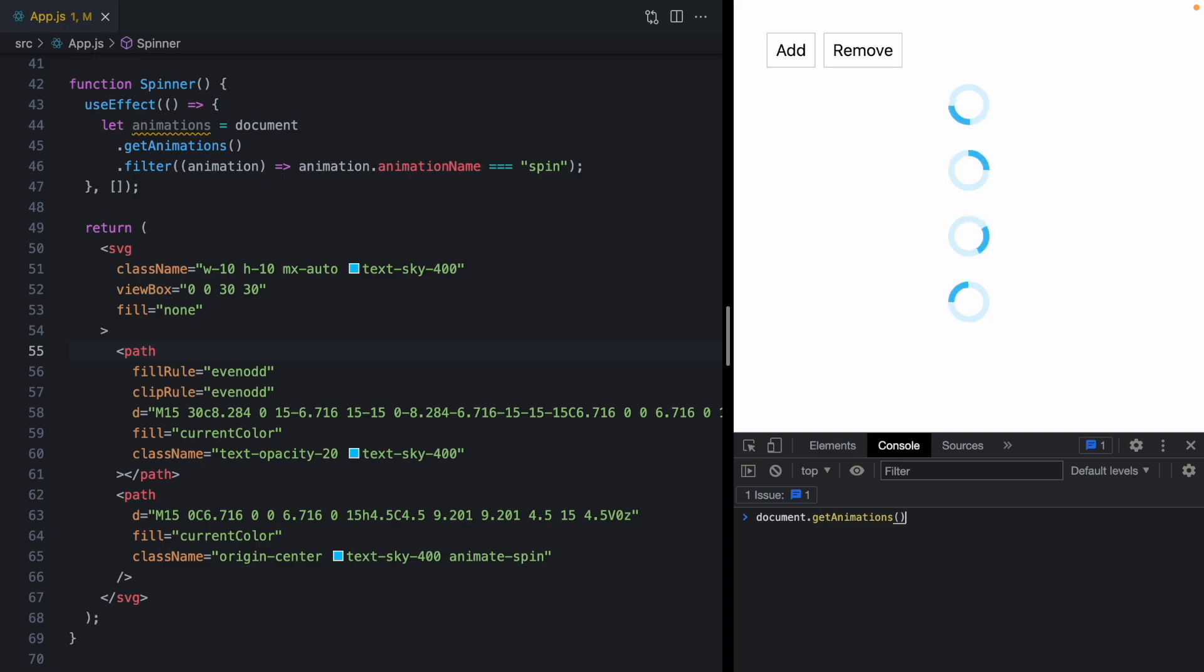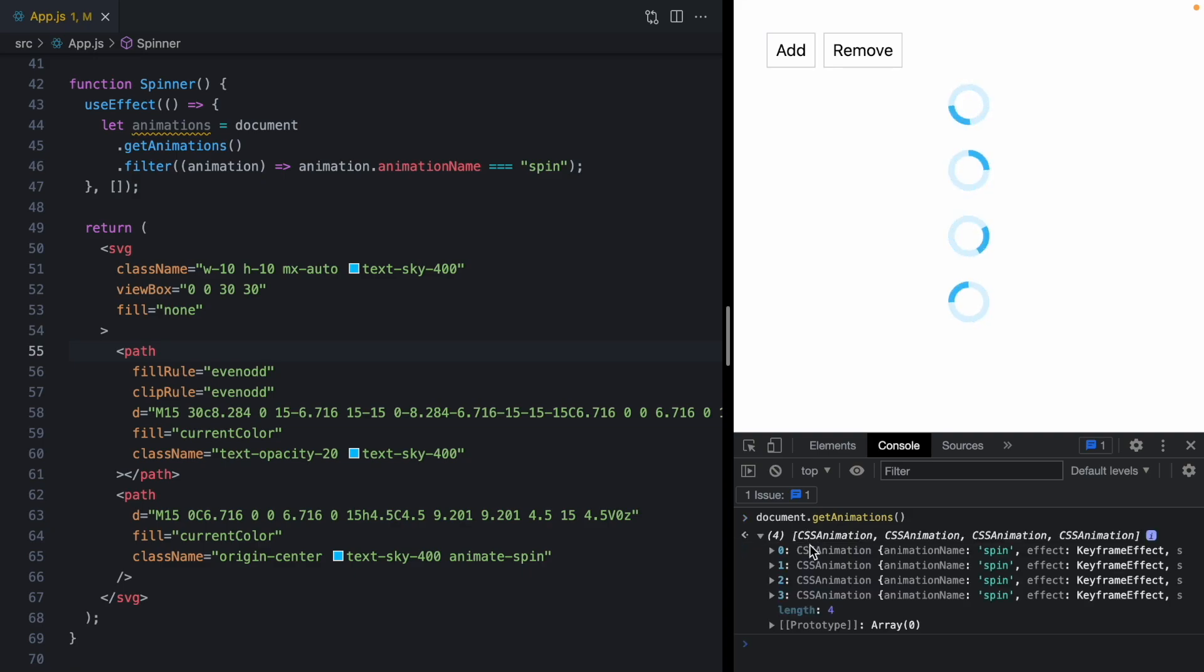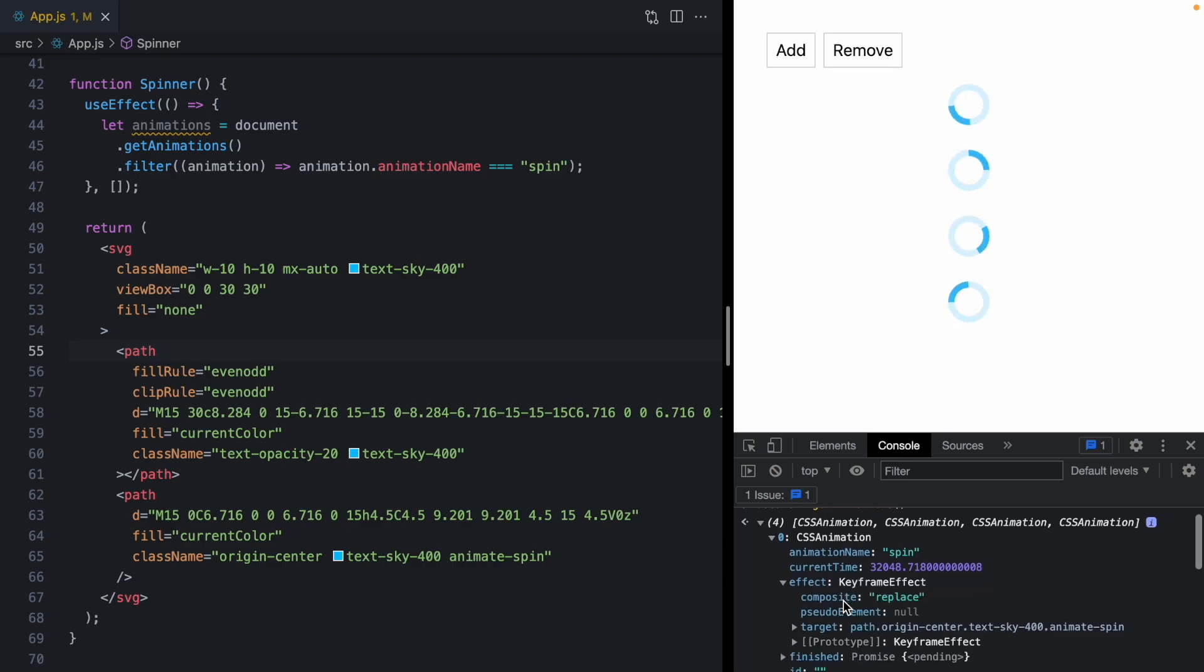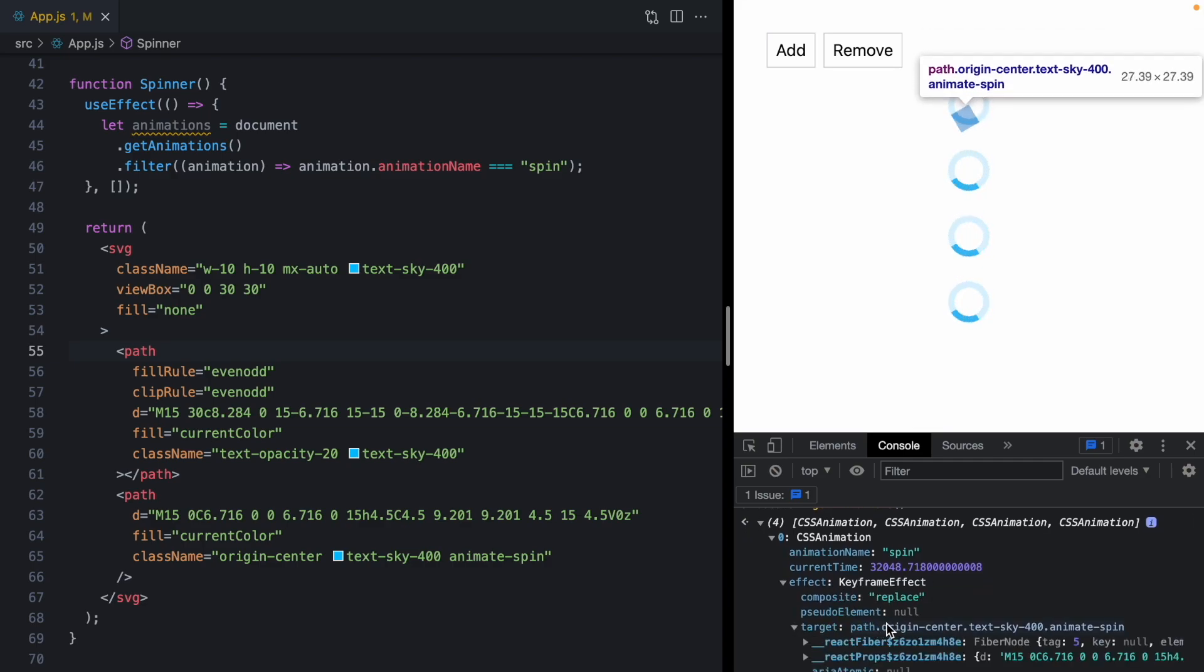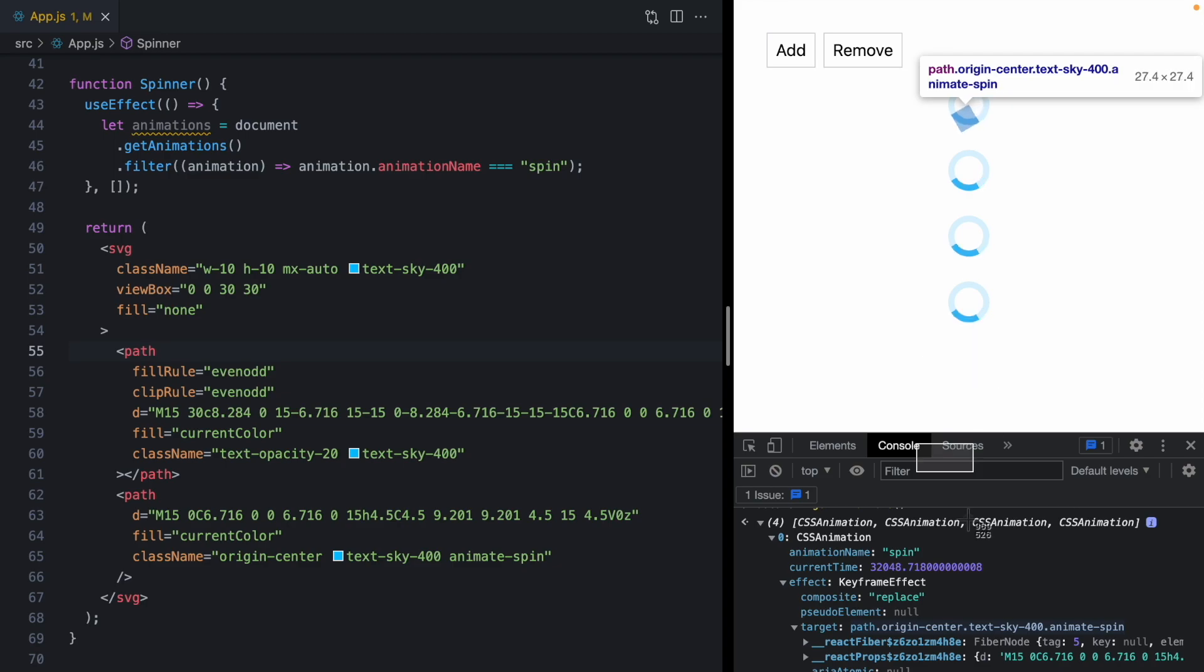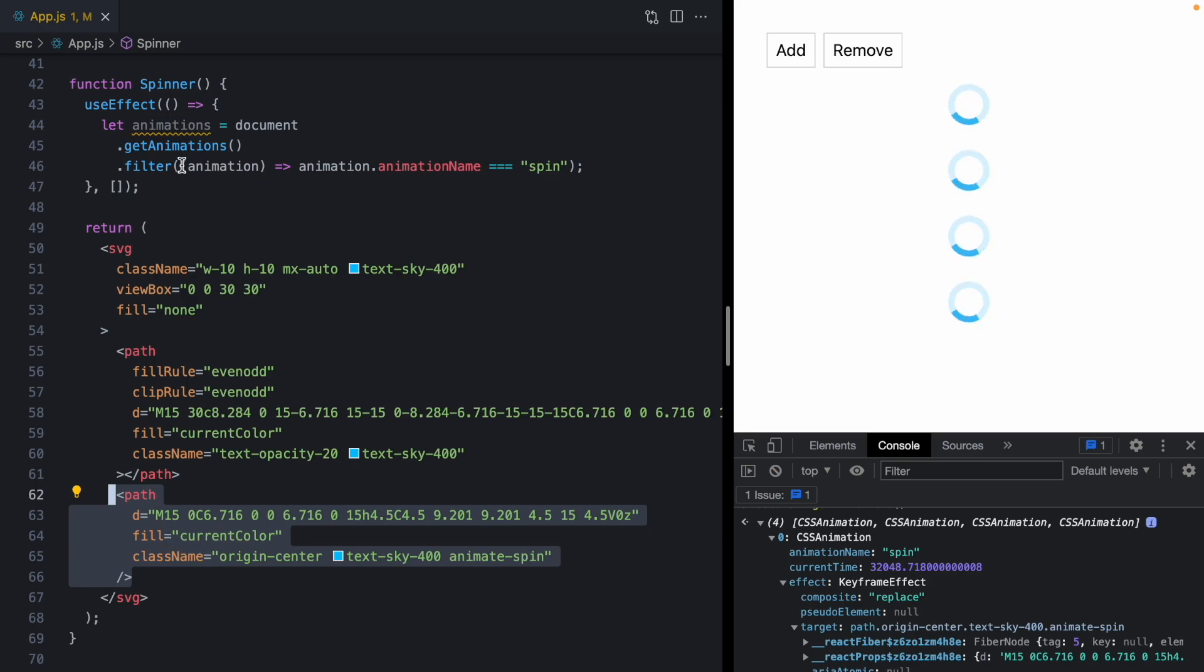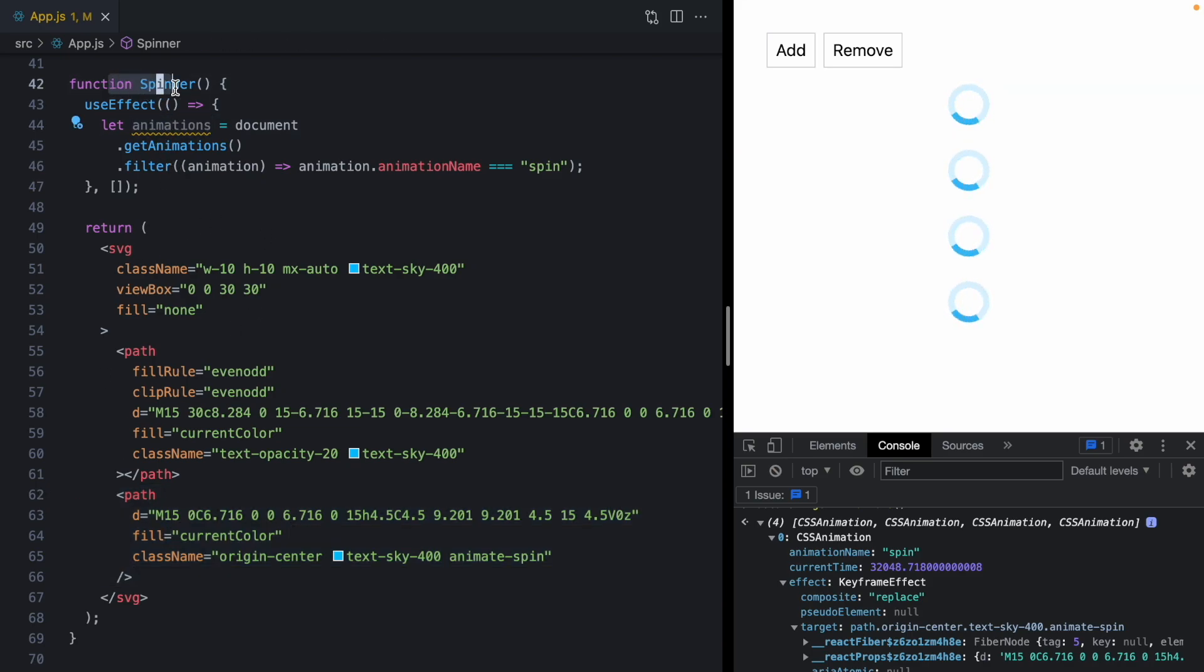And now we need some way to identify this instance of the spinner within this array. Well, if we come back and look at get animations, we'll see that each one of these has an effect property which has a target. And the target actually points to the path that has the CSS animation. So if this target property is the same as this path element, which is the element that has the spin CSS animation being applied to it, then we know which animation in this set corresponds to the current instance of this spinner.